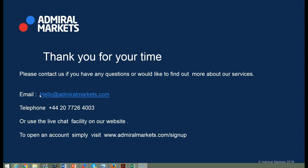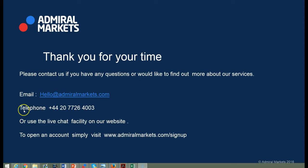Thank you for your time today and please feel free to contact us if you have any questions or would like to find out more about any of our services. You can use this email address, this telephone number, or the live chat facility on our website.